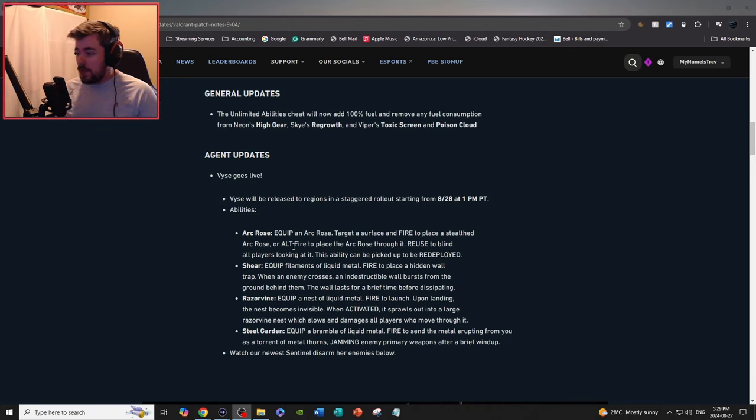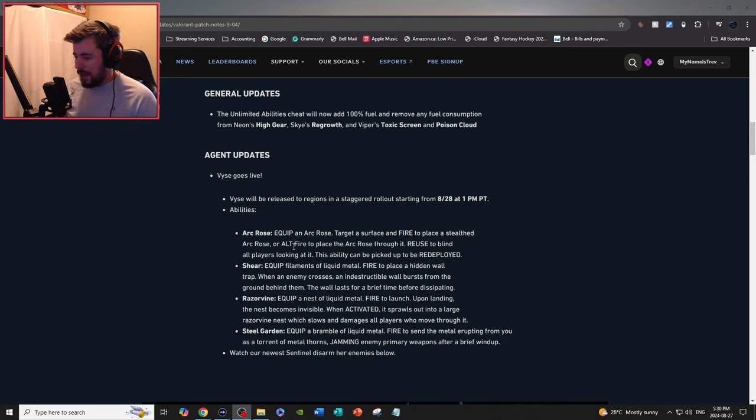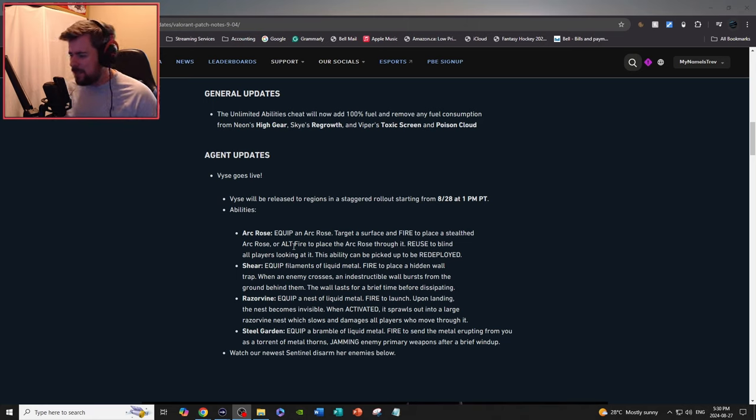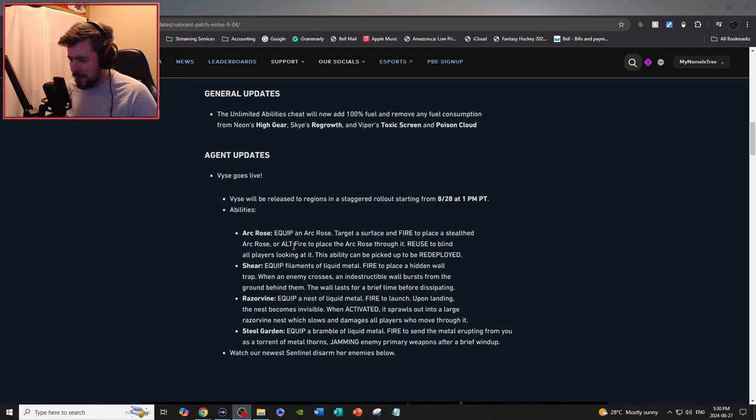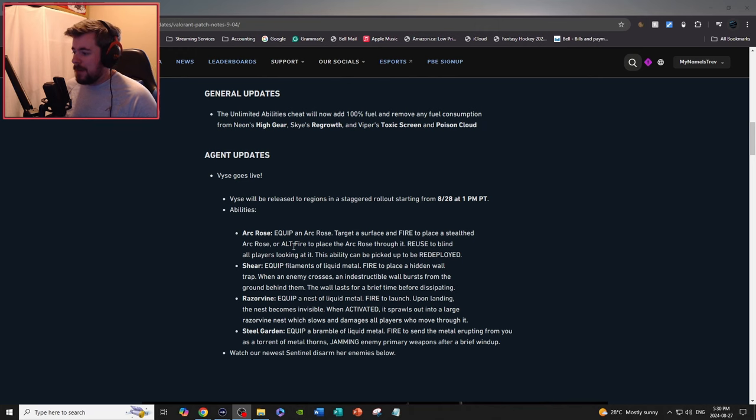Dull Garden, the ult: equip a bramble of liquid metal, fire to send the metal erupting from you as a torment of metal thorns, jamming enemy primary weapons after a brief windup.